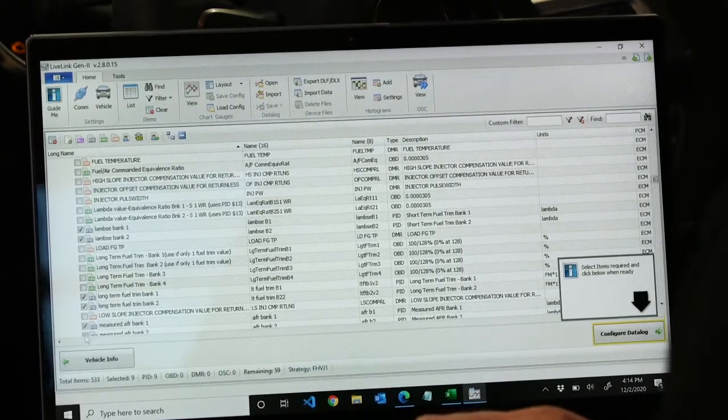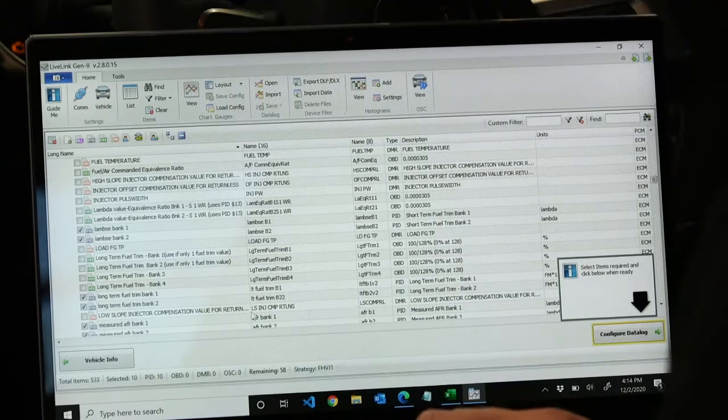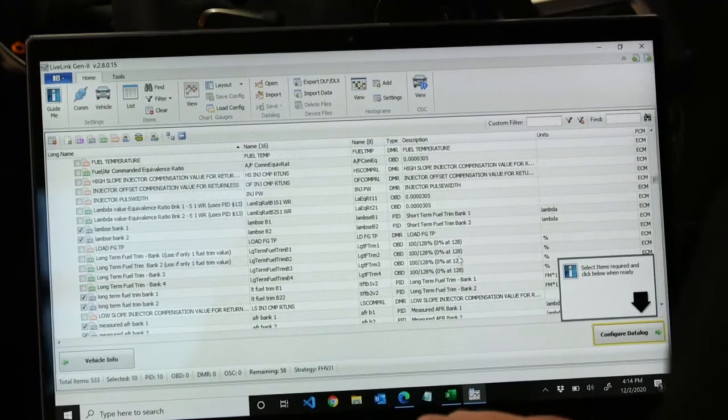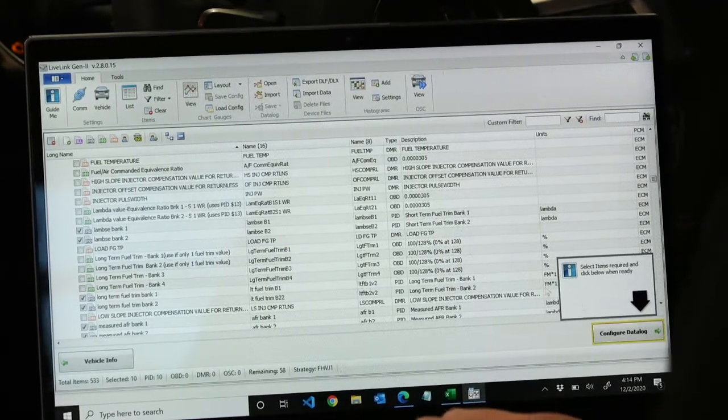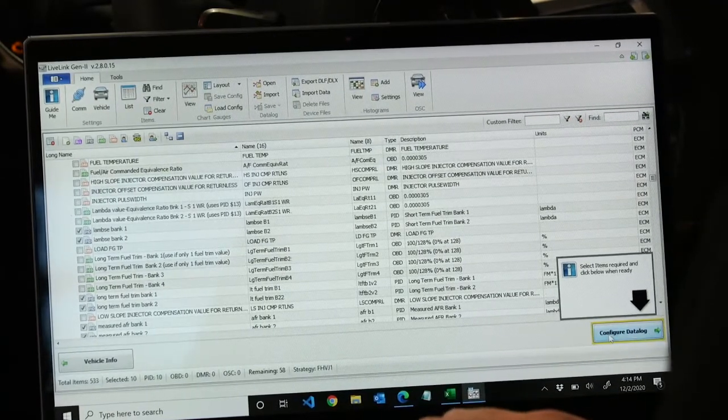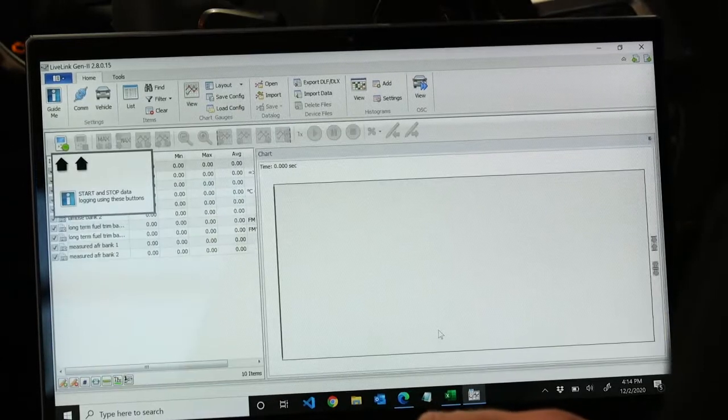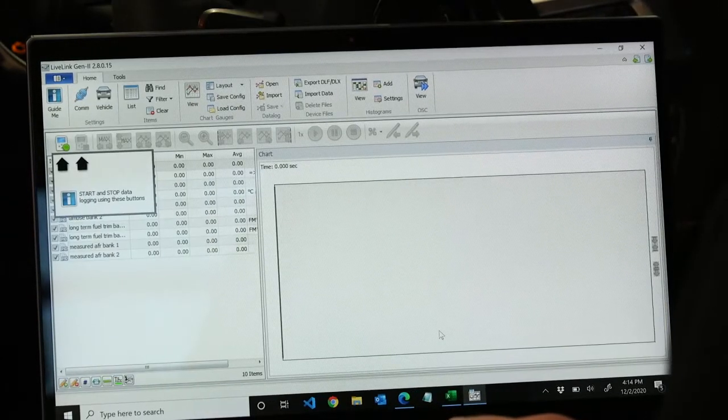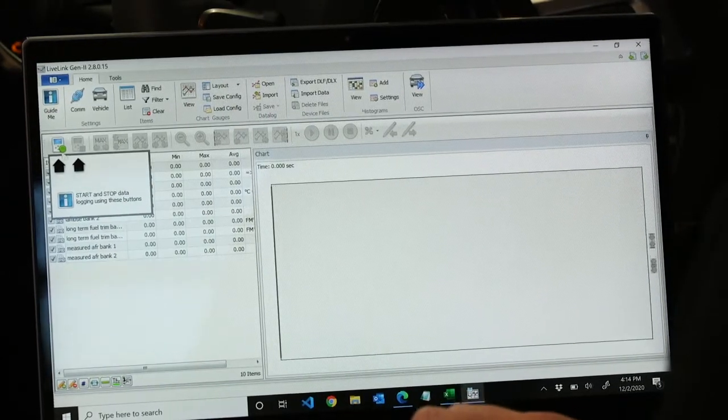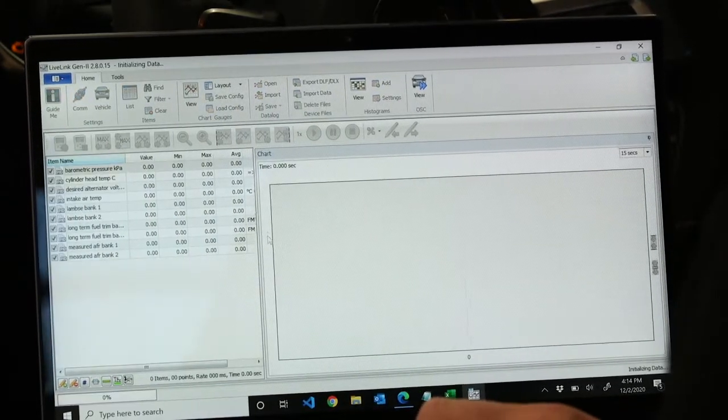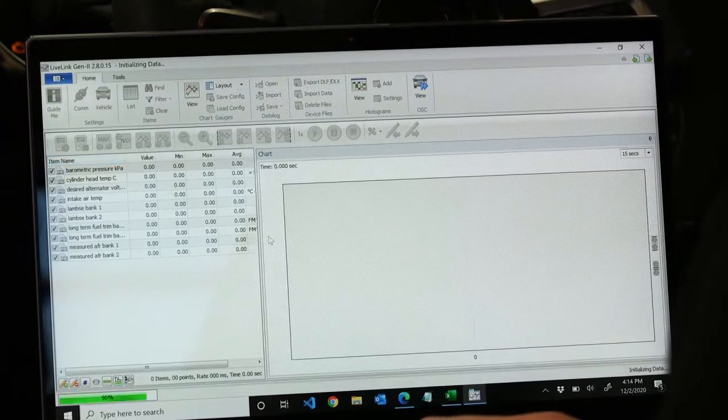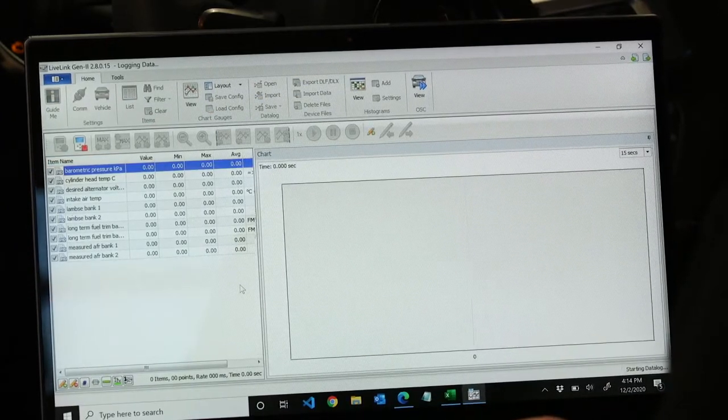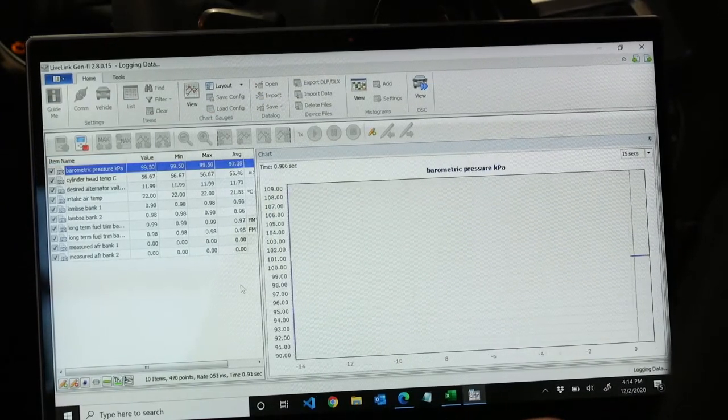And once we're good, we can scroll over here and hit configure data log. So we can start our log here. And we're good to go. We're up and running and we're actually logging the vehicle.